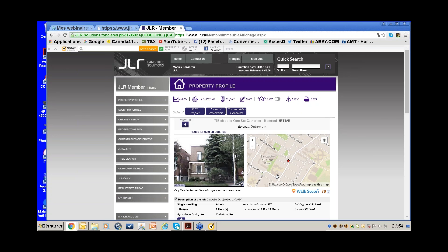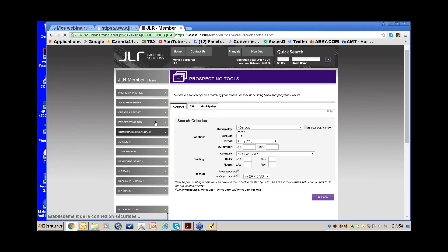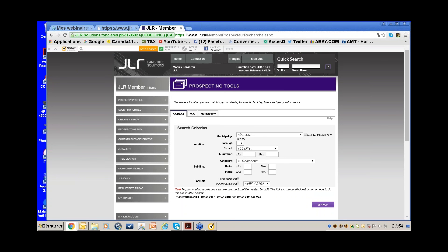Another way to prospect is using our Prospecting Tool, which is different from what I was showing you. The basis of this tool is the assessment roll — meaning if a property exists it will be in our database. The big difference is it gives you the owner name, not the resident.